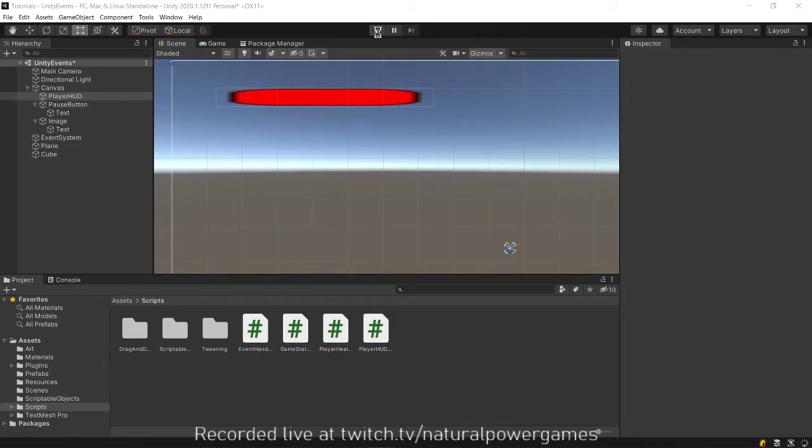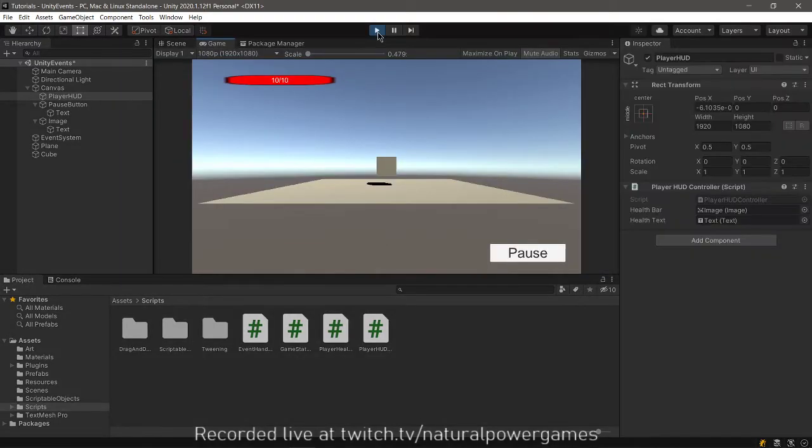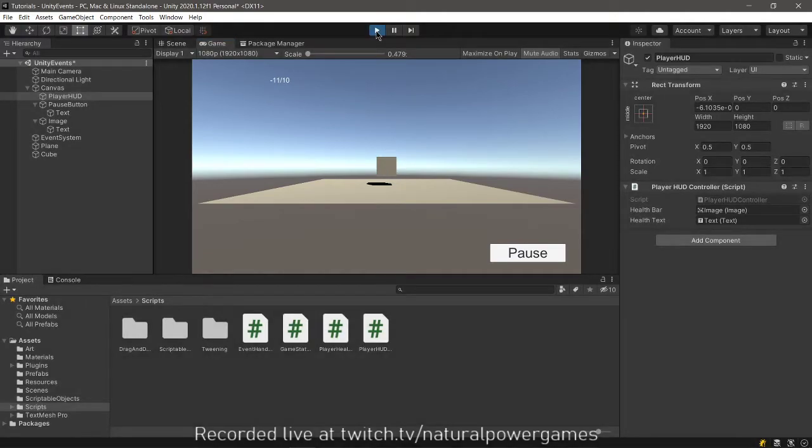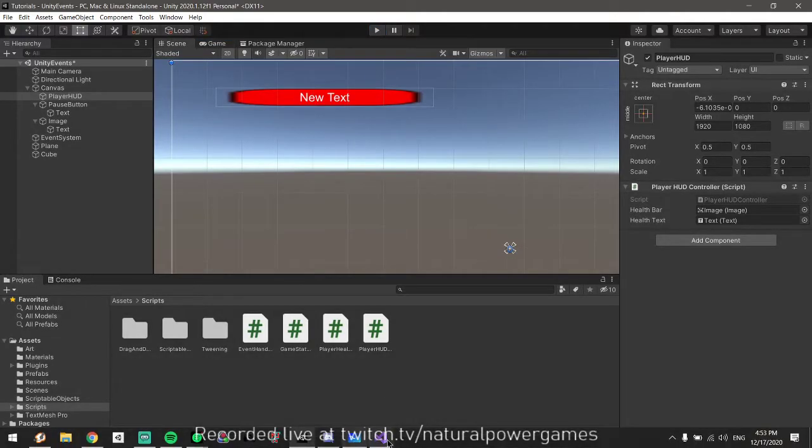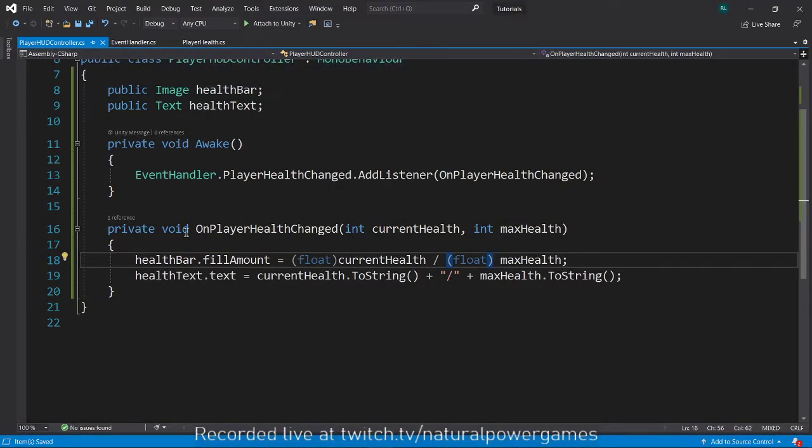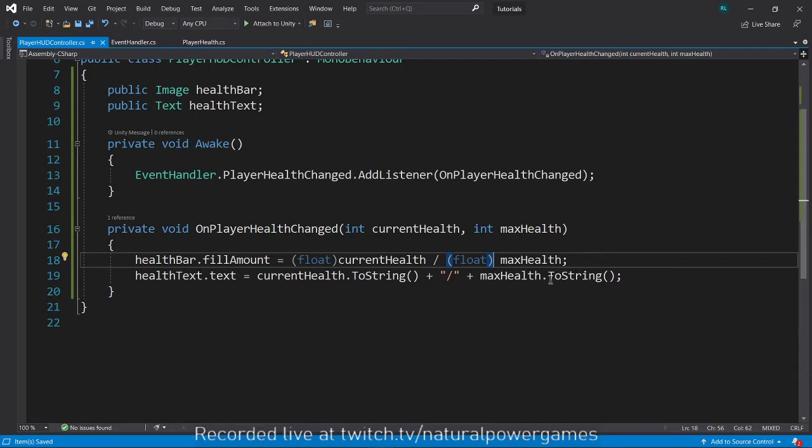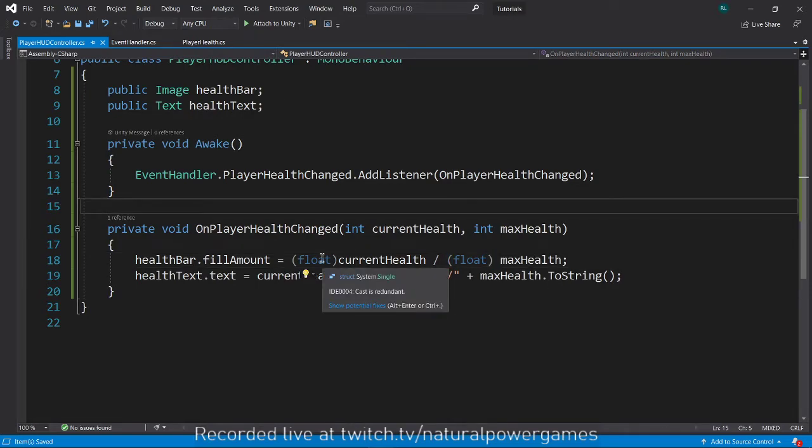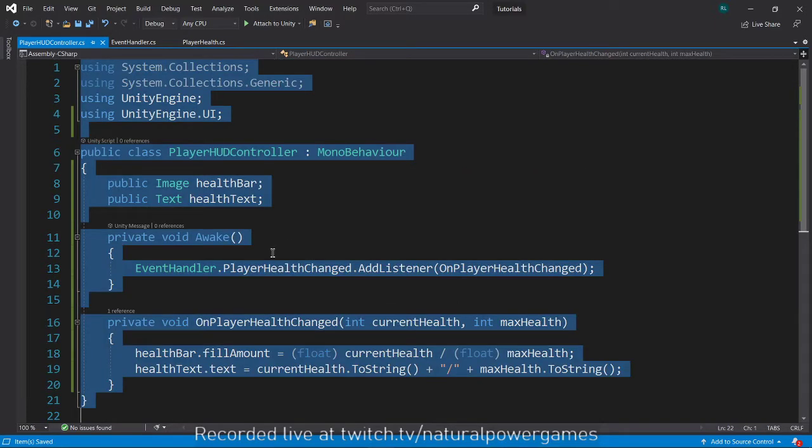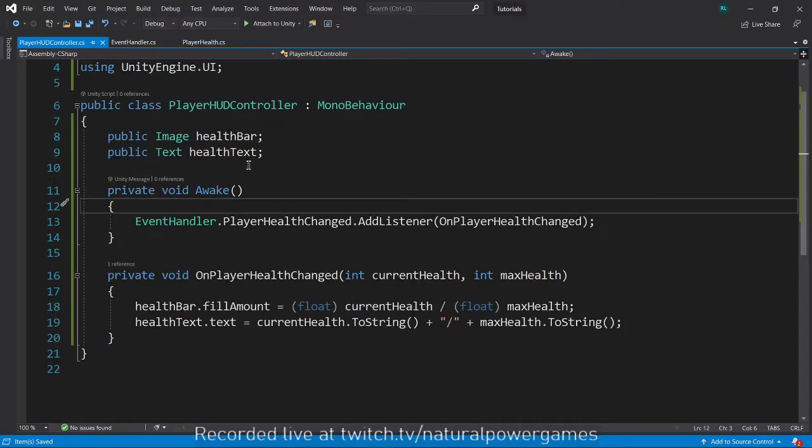So that is basically the way the observer pattern works. Zero out of 10, minus one, because I didn't limit it. What am I doing here? I'm linking my UI and my health without linking them. So this way you have both your scripts connected, but at the same time, they are not connected. The cast is redundant, it says. I don't care, it's not redundant.